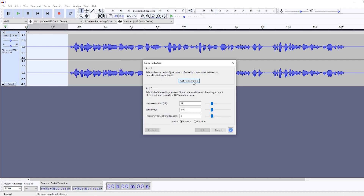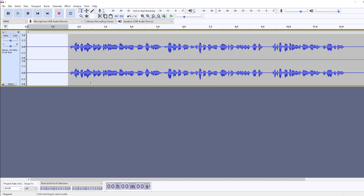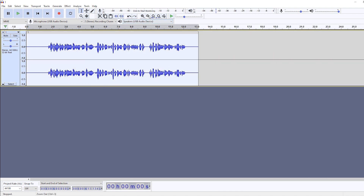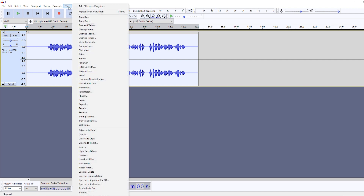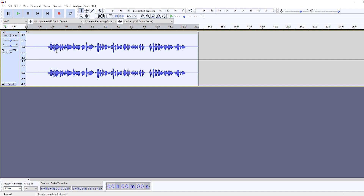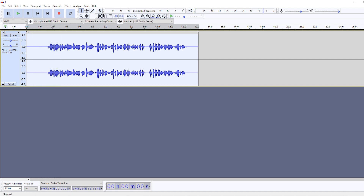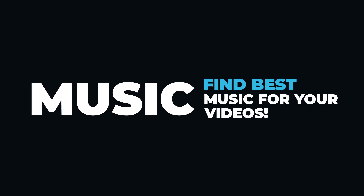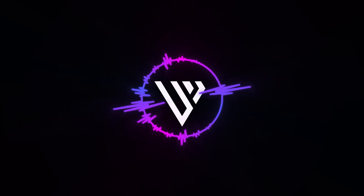In Audacity, select the silent area at the start of your recording. Go to Effects and choose Noise Reduction, then click 'Get Noise Profile.' This captures the background noise signature from when you were quiet. Then press Ctrl+A to select all your audio, go to Effects and Noise Reduction again, keep the default values — unless your noise is very loud — and press OK. Your noise will be removed from the voiceover.